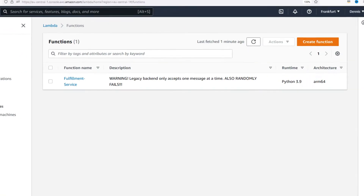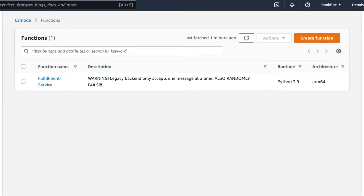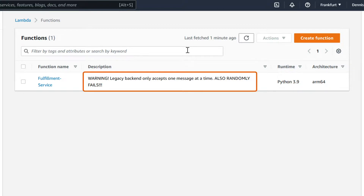Let's have a look at the function itself. I'm going to open up the Lambda dashboard, and here's our function. There's some important information here. The function seems to be using a legacy backend which only accepts one message at a time, and it also randomly fails.